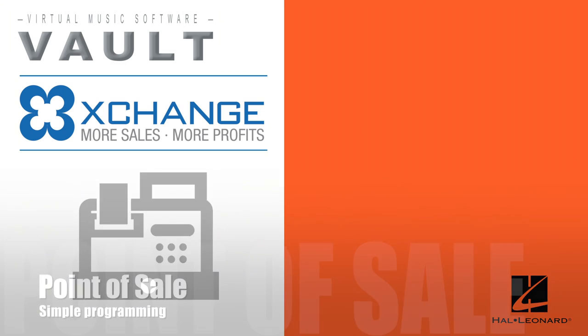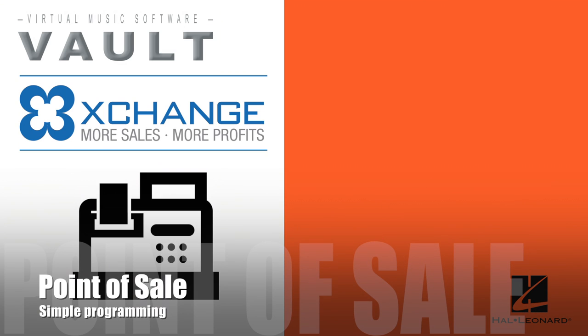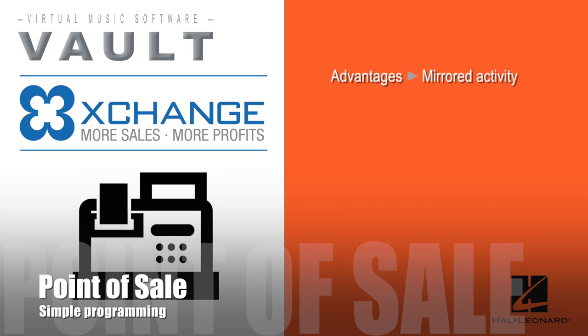Linking to your existing POS system requires some programming, but several resellers have linked their systems to Exchange. The advantages are that the activity on Exchange is mirrored on your own local point-of-sale or accounting system.